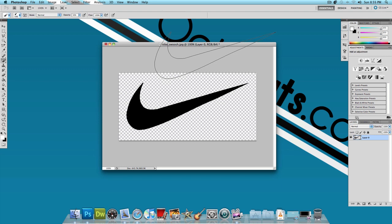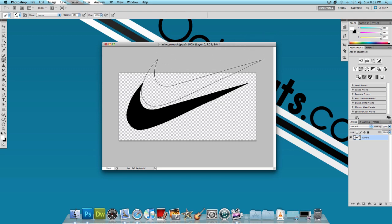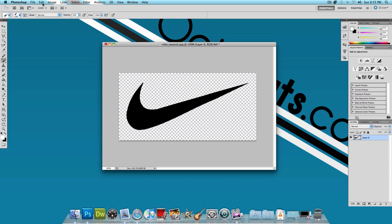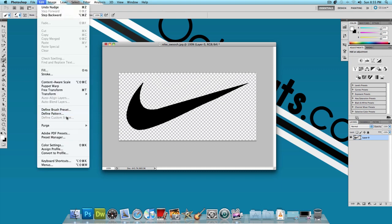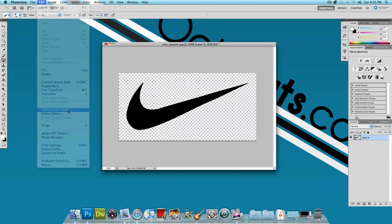Open up your logo design and make sure that it's plain black and the background is transparent like this logo. Next what we're going to do is make two brushes out of this. To do that, click on Edit, Define Brush Preset.